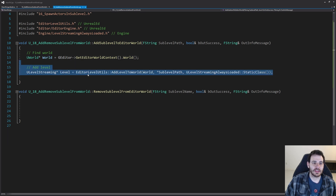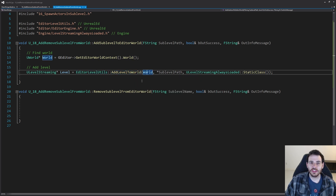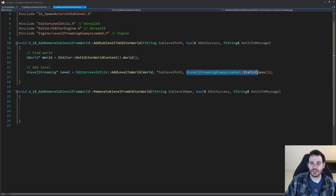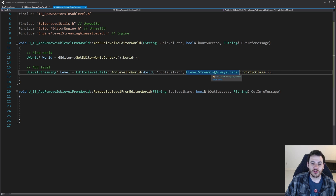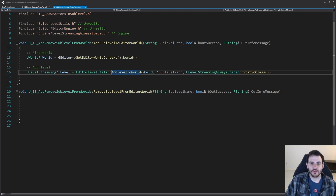Now that we have the world, we can simply ask EditorLevelUtils to add the level into the world. You just have to feed it the world in which you want to add the level and the path of the level you want to add. The last parameter is to decide if you want a blueprint-loaded level or an always-loaded level — in my case I want always loaded, so I'm using the ULevelStreamingAlwaysLoaded class. But if you want a blueprint-loaded level, you'll use that class instead. And that's it — now the function should be able to add the level inside the world.